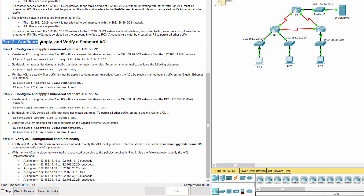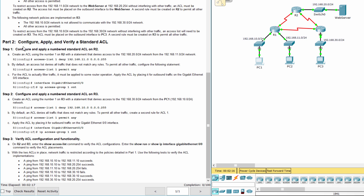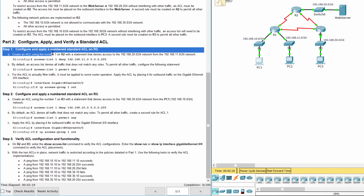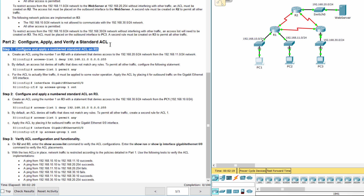Part 2: Configure, apply, and verify a standard access list. Step 1: Configure and apply a numbered standard access control list on R2.